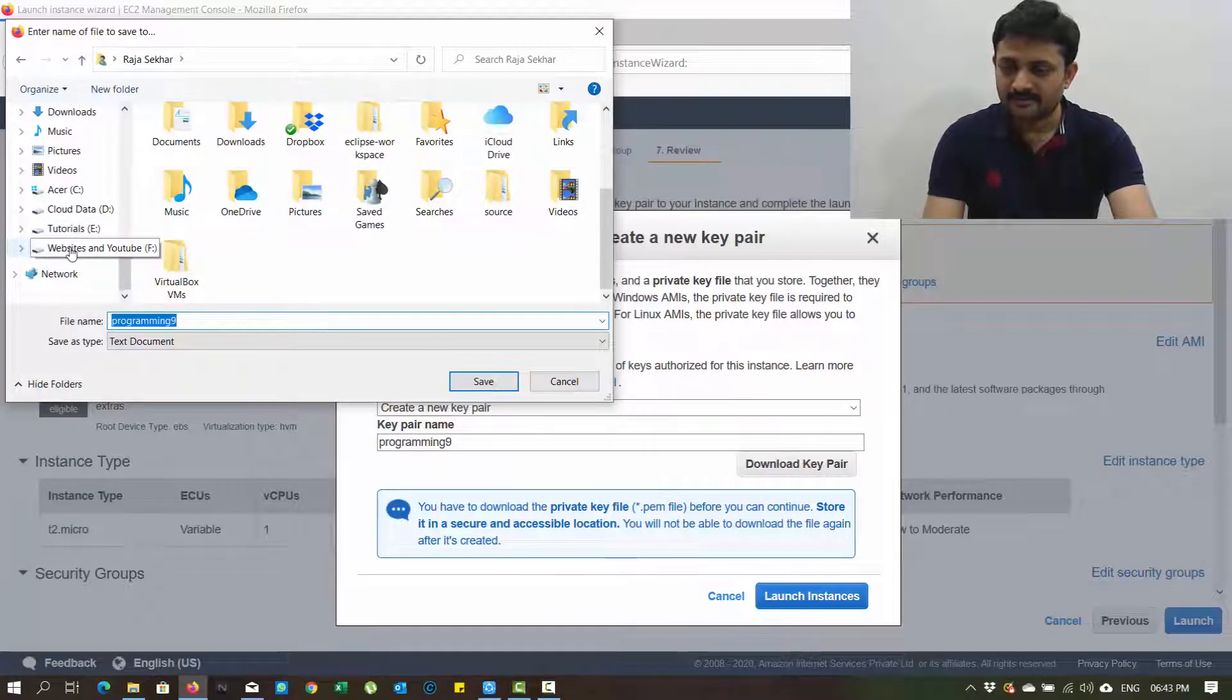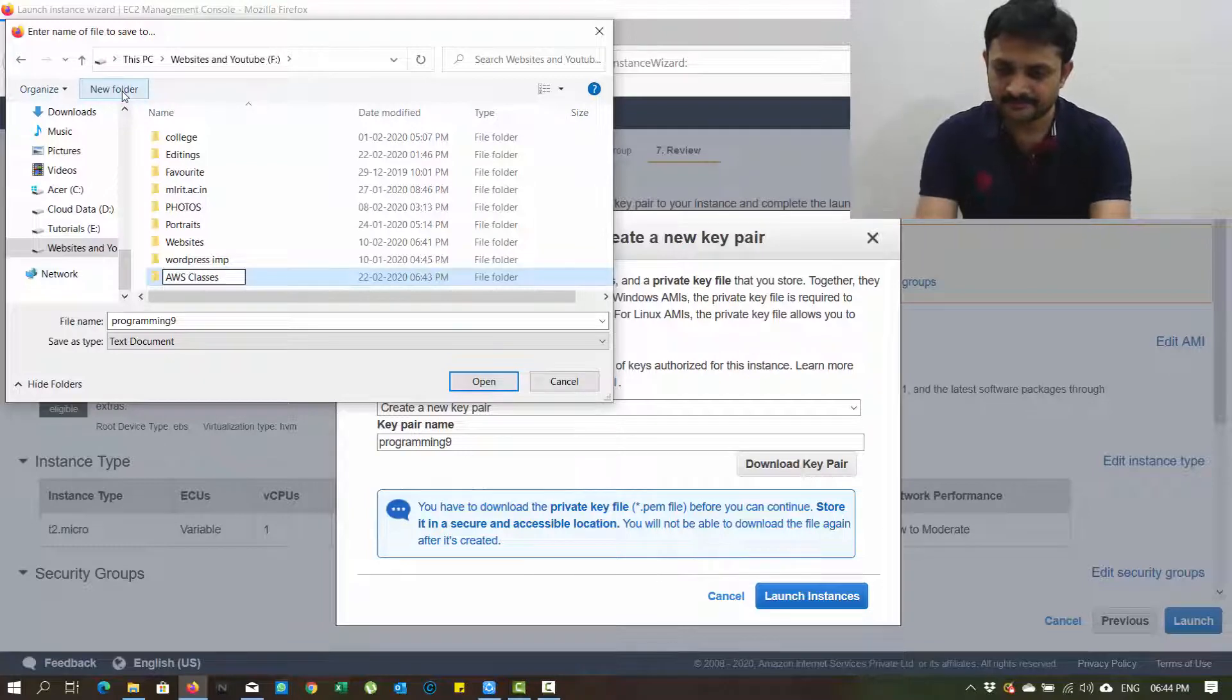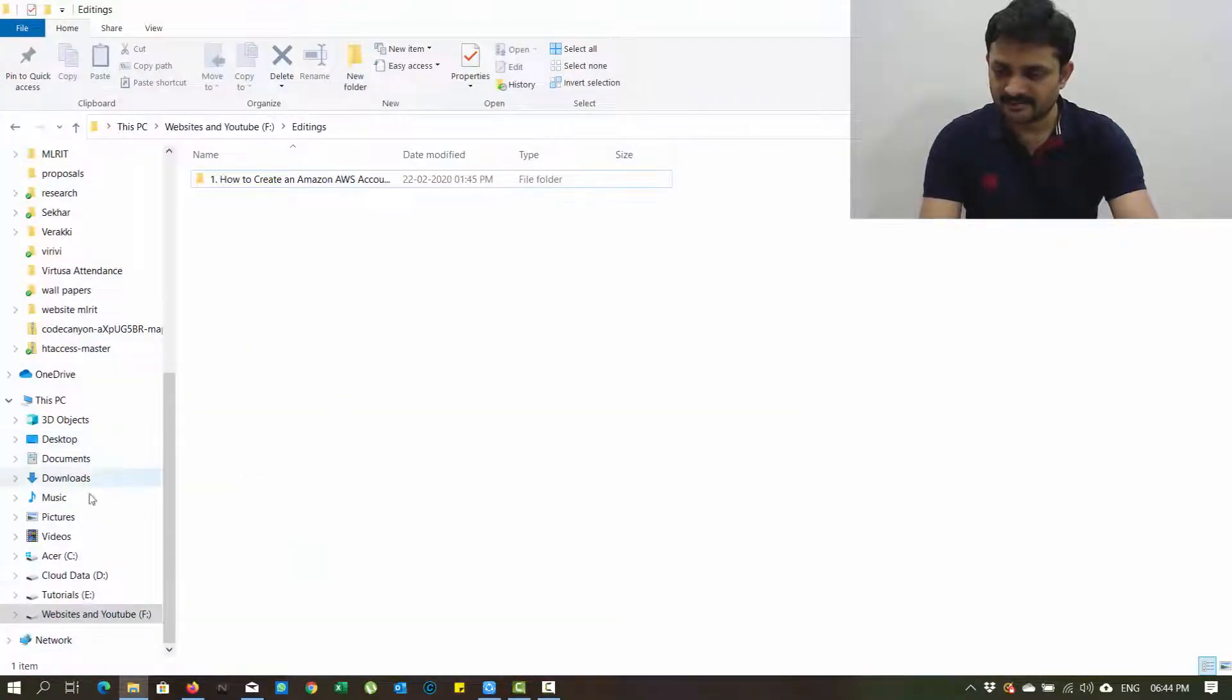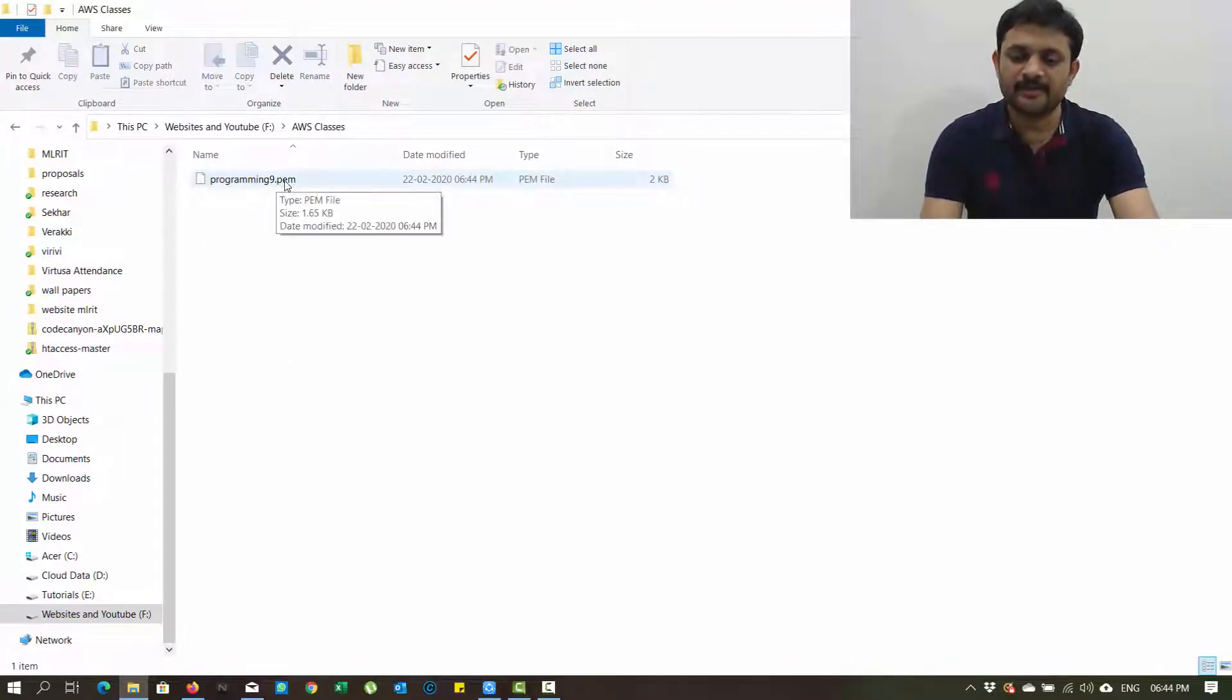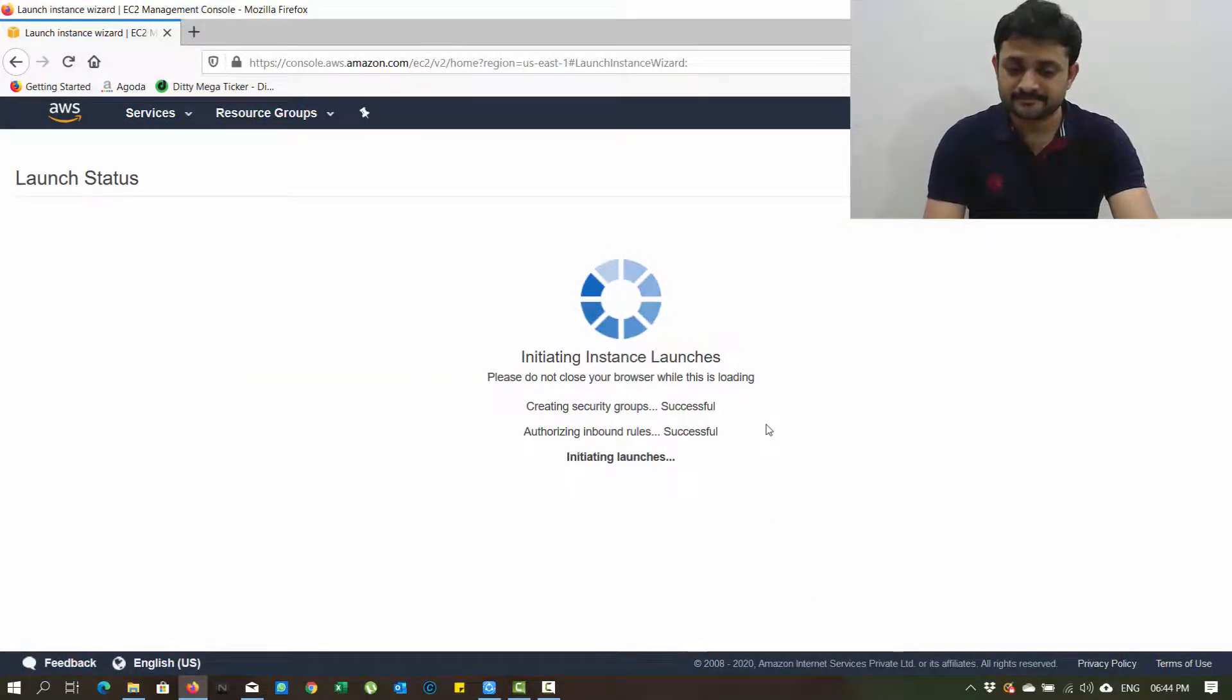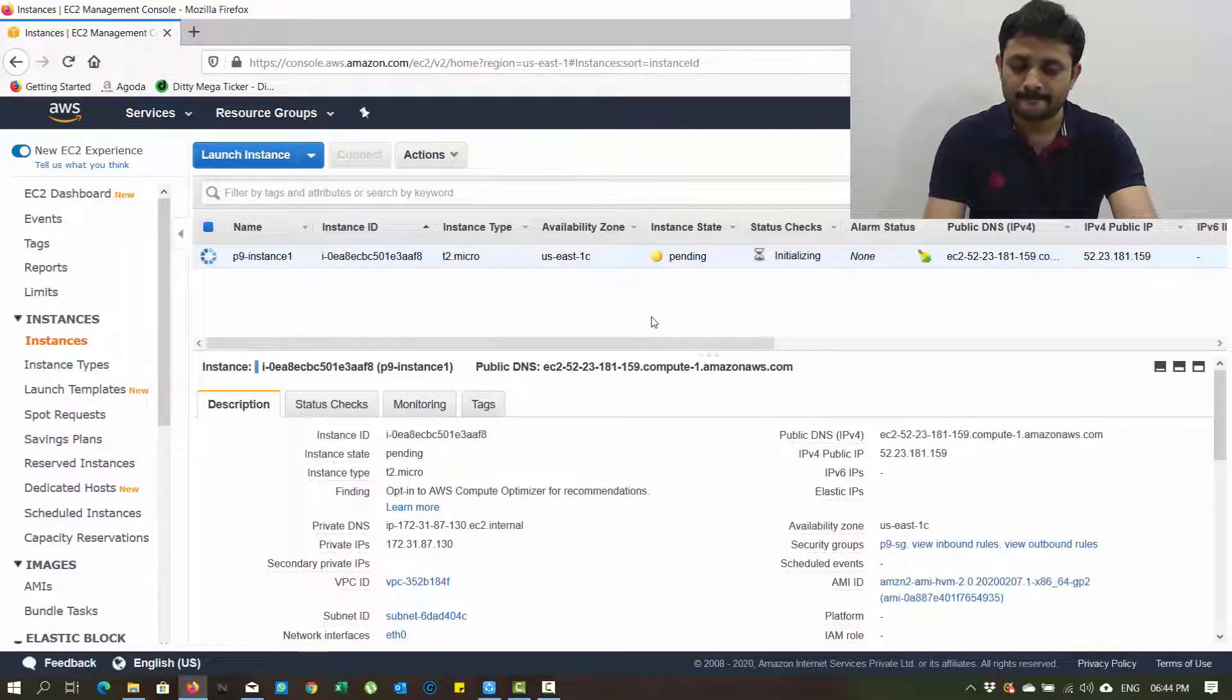For my case, I'm selecting AWS classes, save. I just selected check it out - AWS classes, how it was saved. Programming 9 dot PEM. The PEM file will be saved as programming 9.PEM. Now click on launch instance.